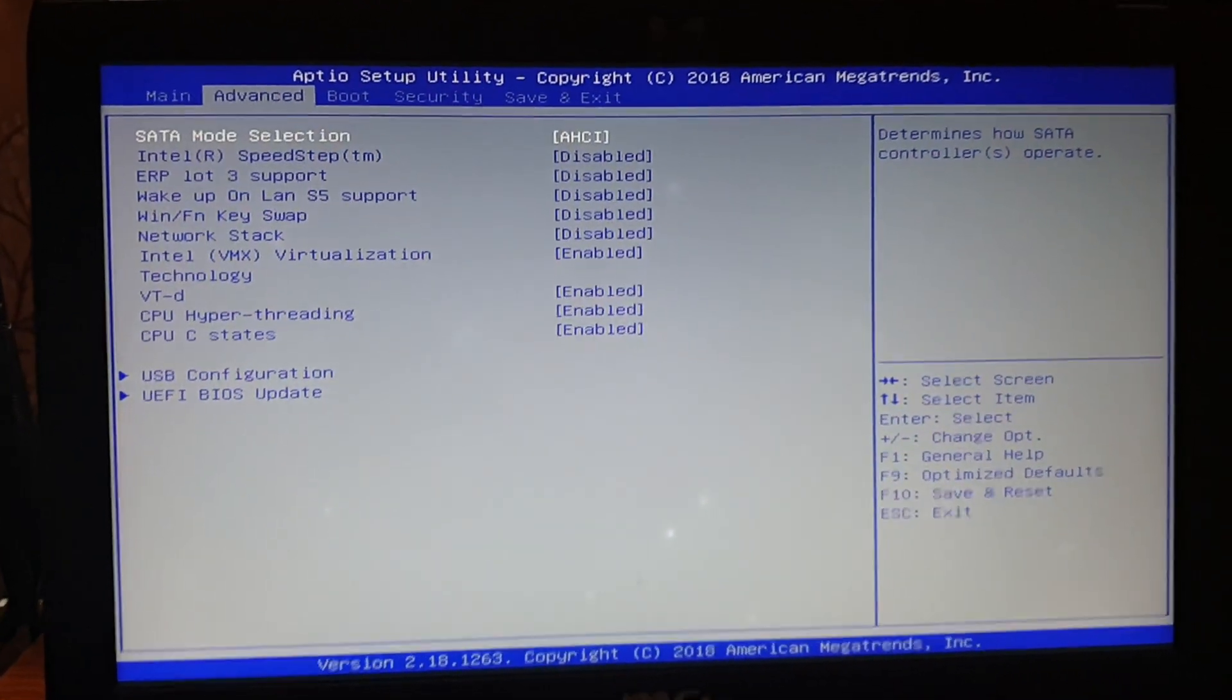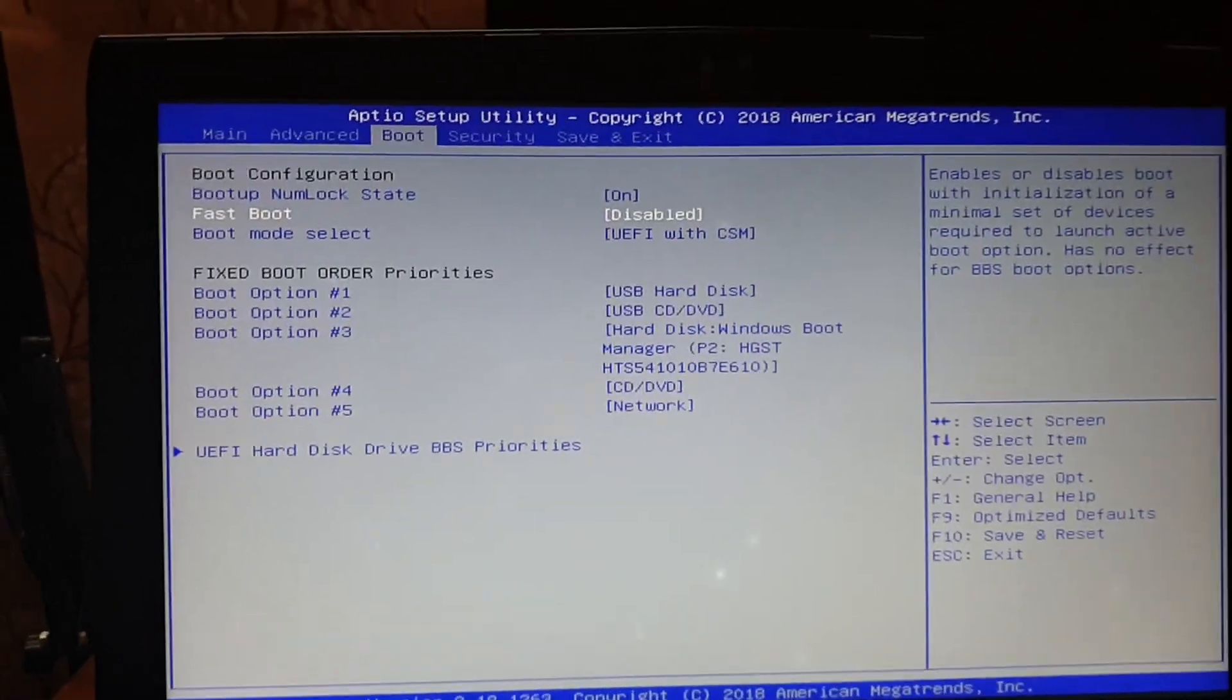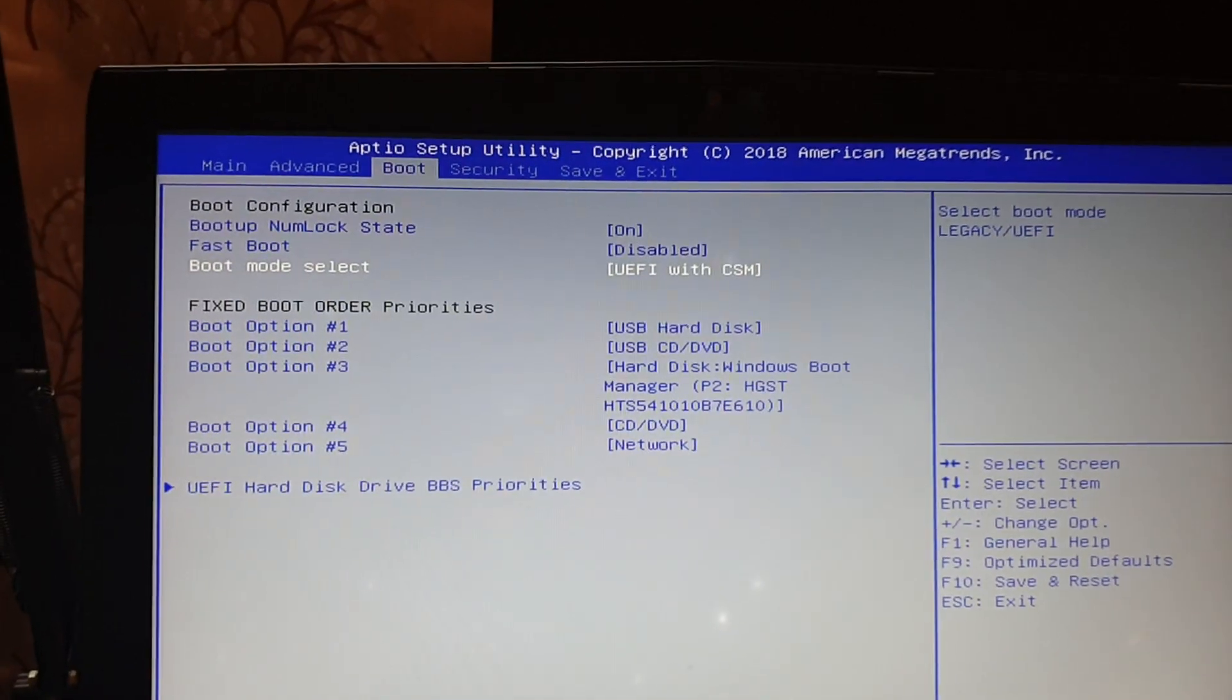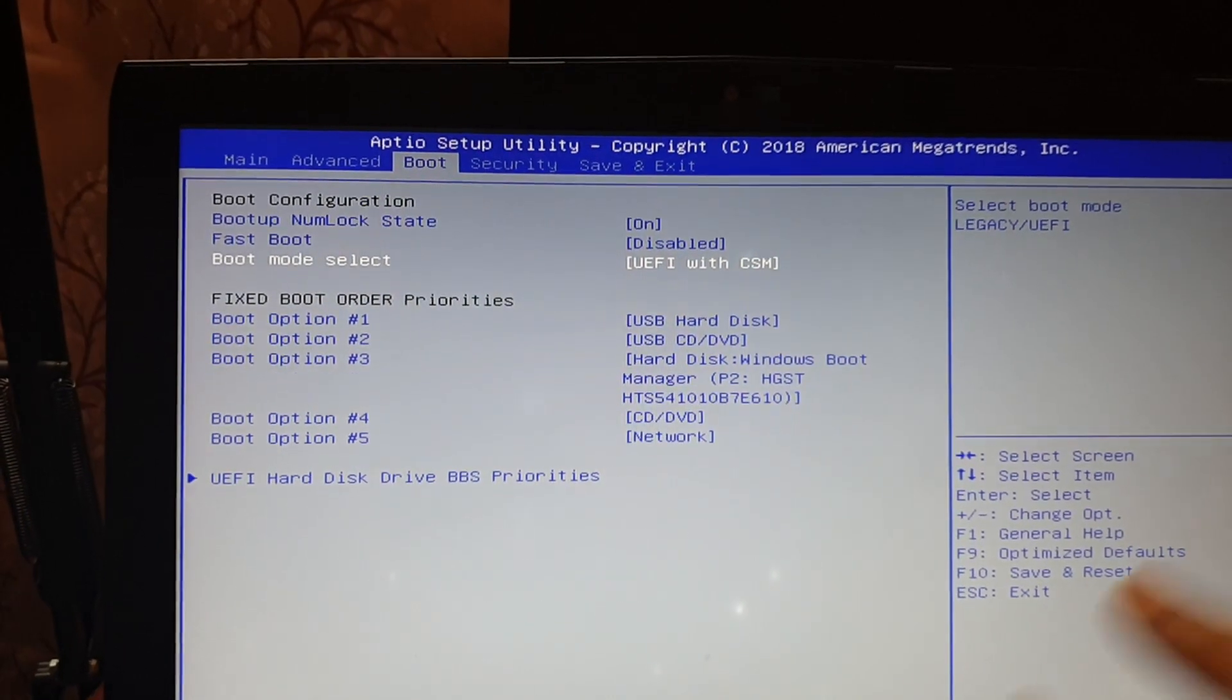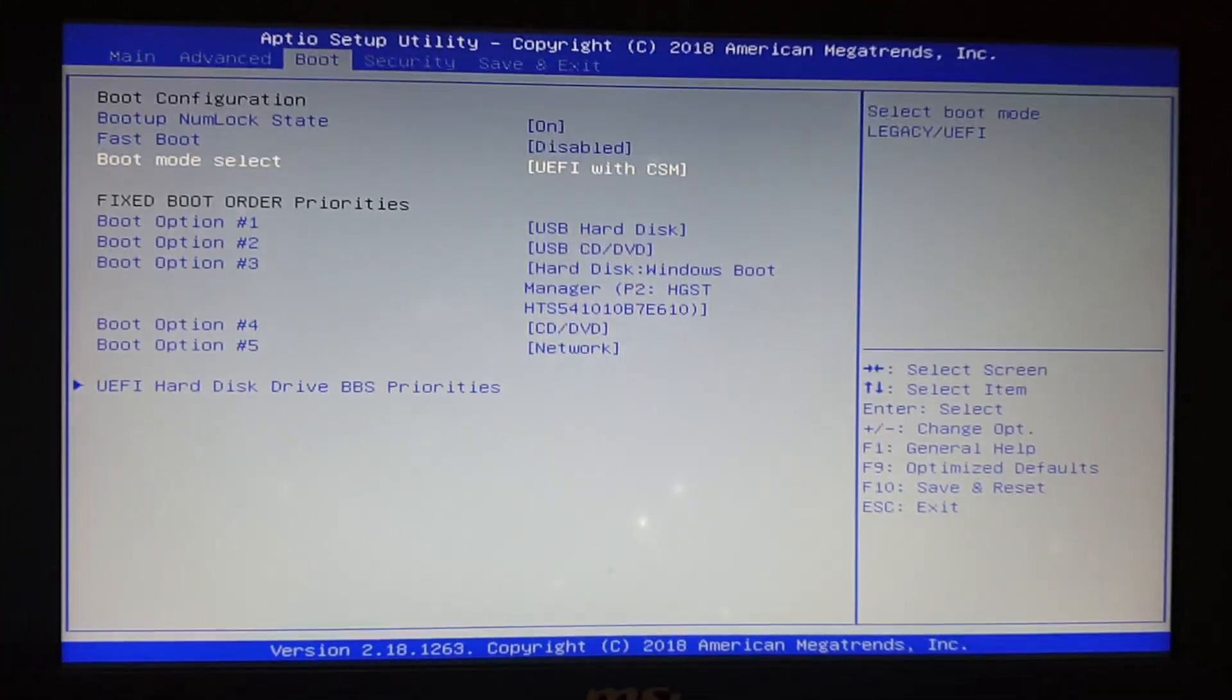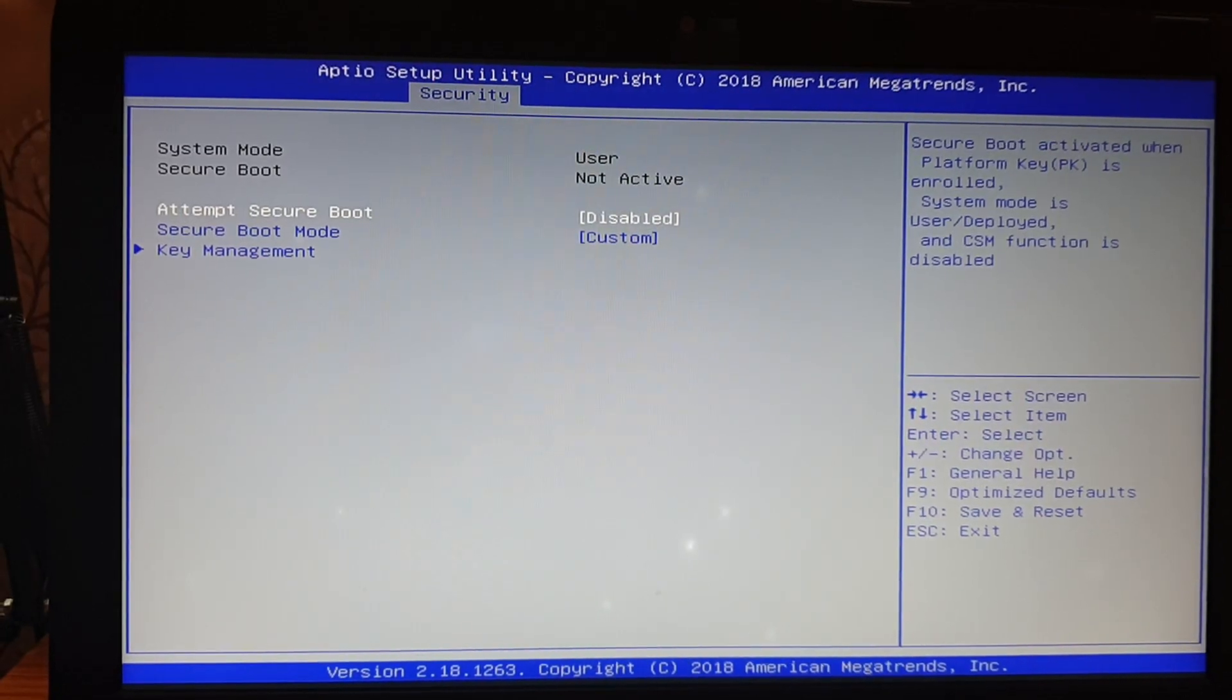Okay, so I am in BIOS. The things you need to change is boot. Go to boot and fast boot, yeah fast boot, you have to disable it. Boot mode you have to keep it UEFI with CSM or UEFI. It won't work with legacy devices, so there is no need to keep legacy. Next is security, secure boot, and disable it. I have already done it. Disable it.